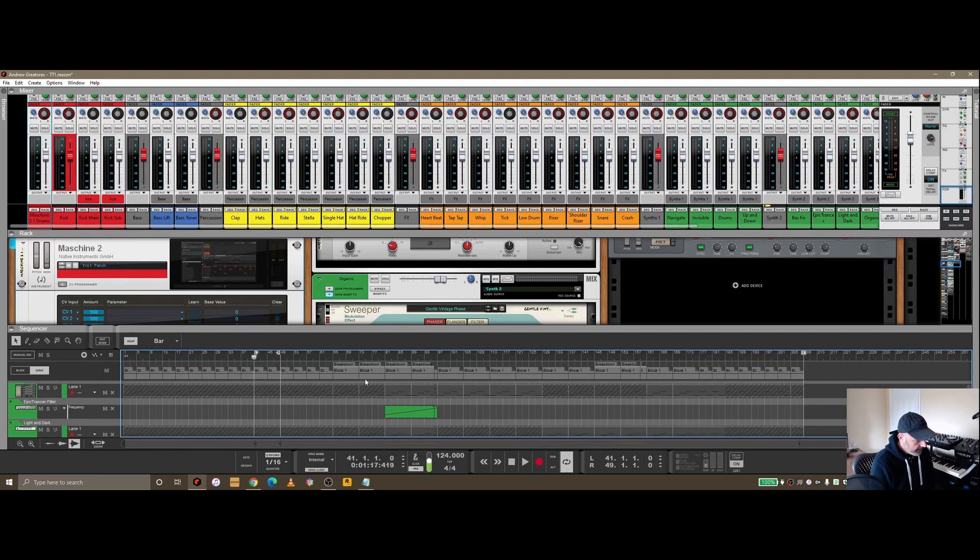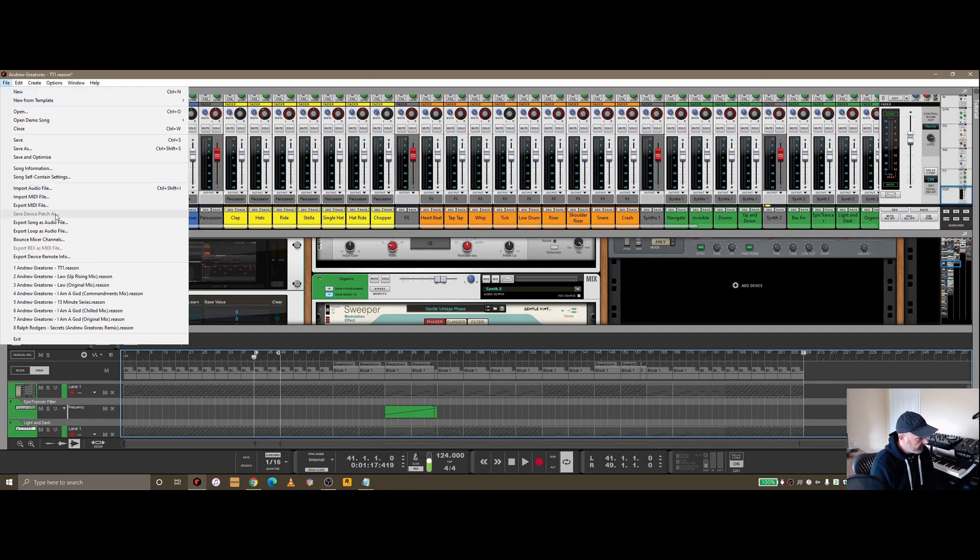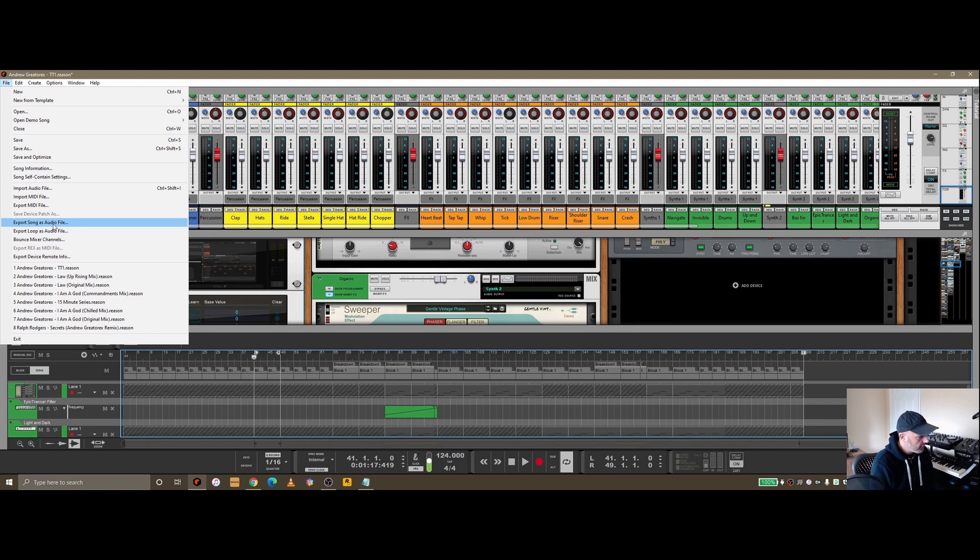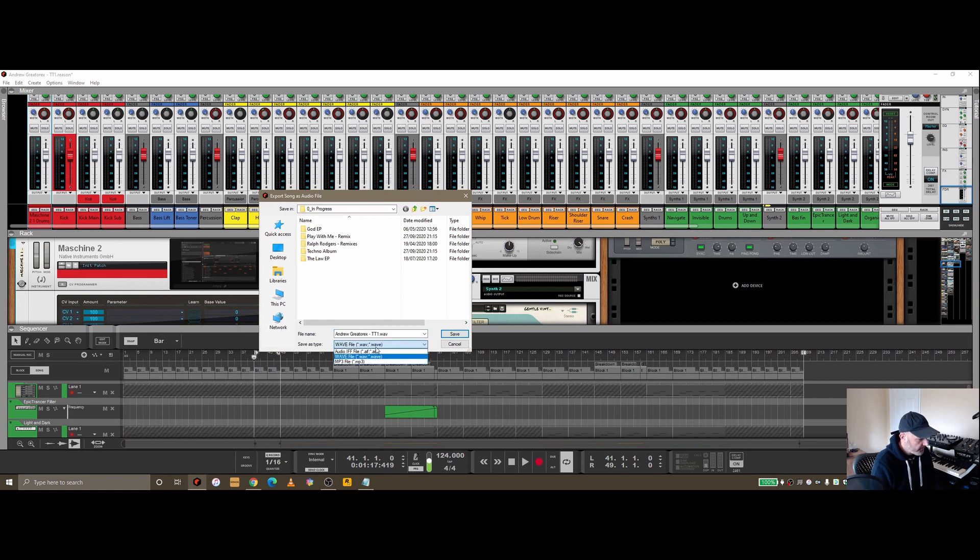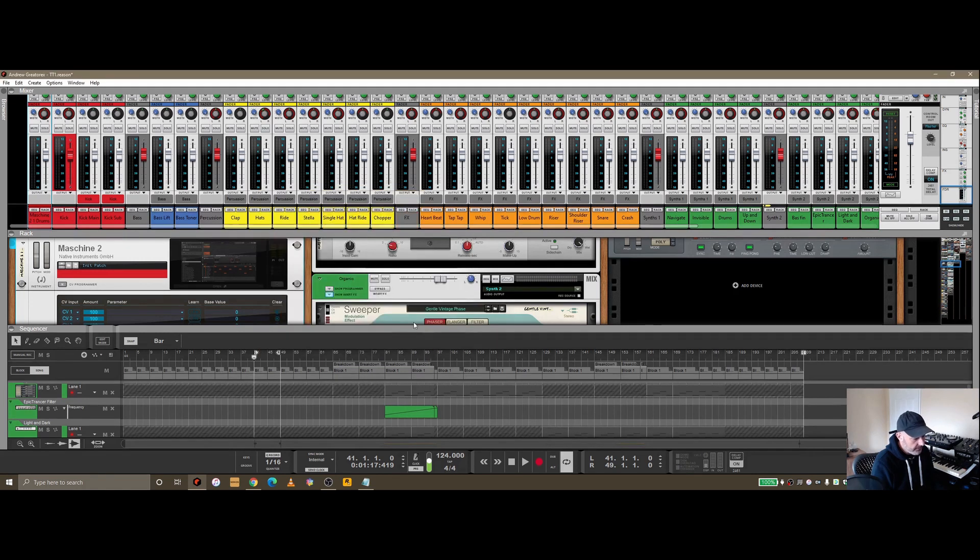If you go up to File, there's an option to export song as audio file. You can give it a name, it can be a WAV file or you can create it as an MP3. I don't recommend doing that, there are better ways to do this.